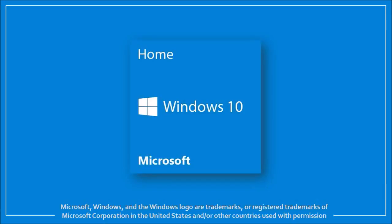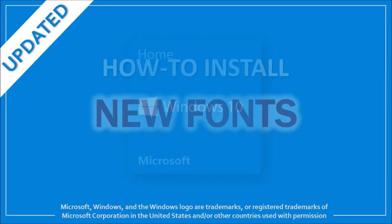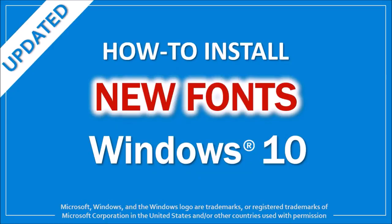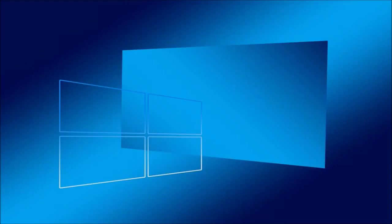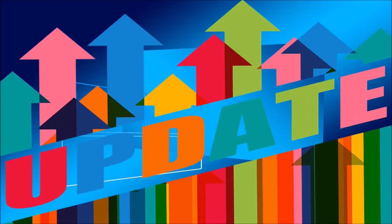Hey guys, Anthony here with an updated tutorial on how to install fonts in Windows 10. With the new Windows 10 update, the earlier method that I showed you doesn't work anymore. So I'm going to show you a couple of ways to install fonts.